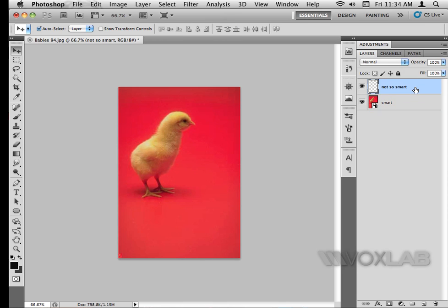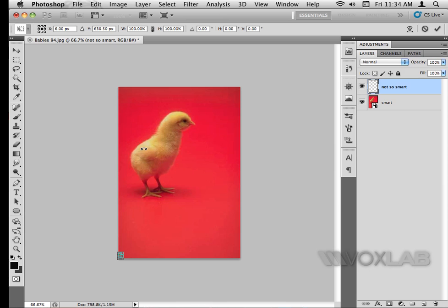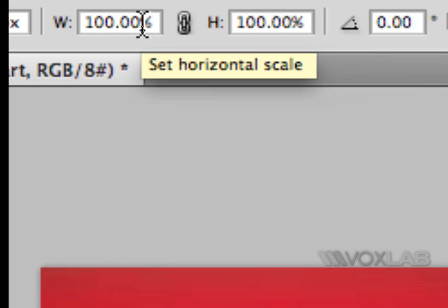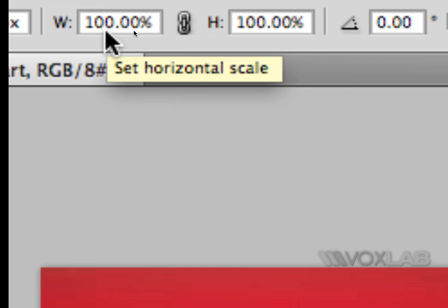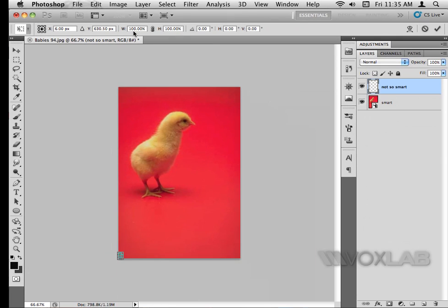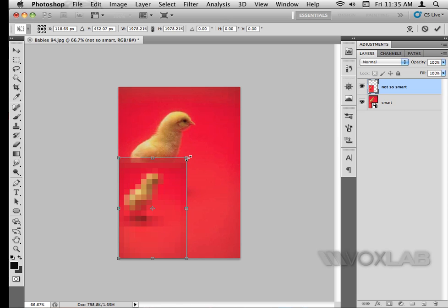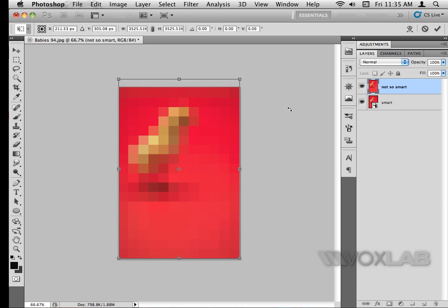When I want to resize my 'not so smart' layer, I hit Command T once again. Notice that the sizing is now at 100%, because when we resized the layer the first time it lost its original dimensions. Now as I increase it back up, we notice that there is extreme pixelation — which is why we always convert our layers into a smart object.